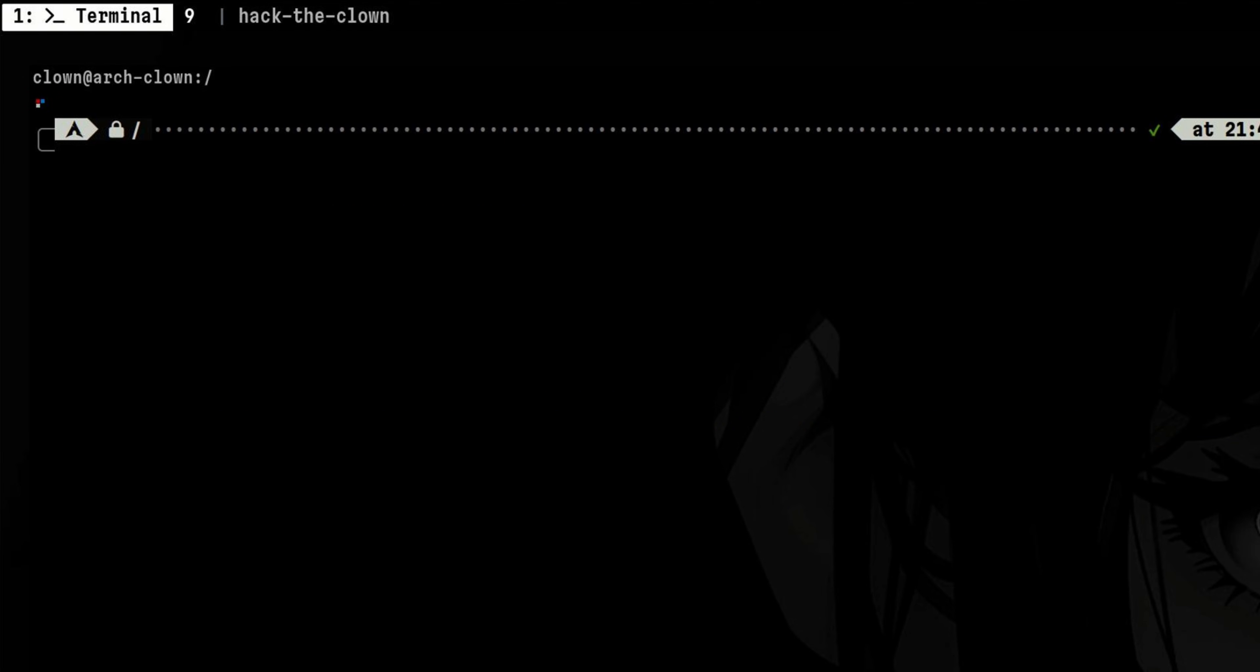World-writable directories can vary in different systems. Most of them have sticky bits. So what we can do is to look for this directory using find command.